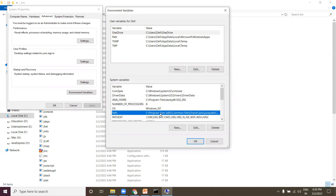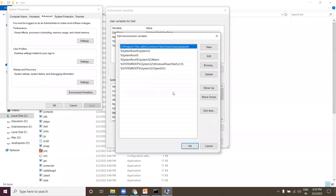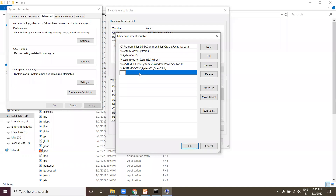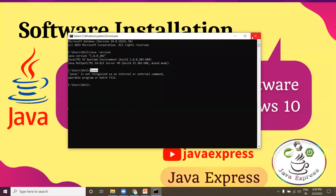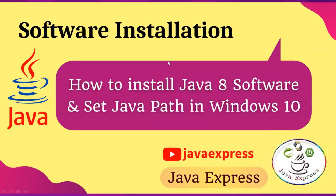Now you need to add JAVA_HOME to the system Path variable. Click Edit on Path, navigate to a new entry, and type '%JAVA_HOME%\bin'. This is the standard way to set your Java path. Once done, click OK, OK, and close everything.